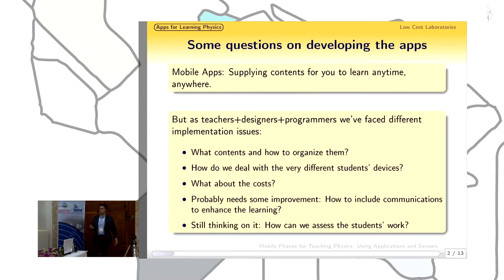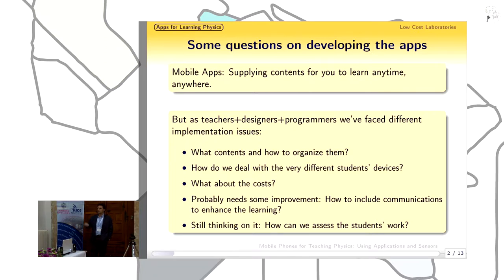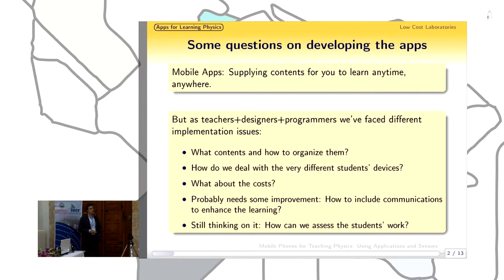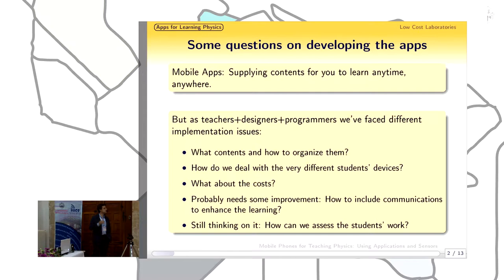Most of our students have data rate plans and can access the internet anytime. But if we want to expand our applications to less resourced students and environments, we must also consider students who cannot afford continuous data connectivity. So we are developing our applications so that once downloaded, students can fully work with them, and if the application must connect to a server or transfer data, it can wait until a Wi-Fi spot is available.